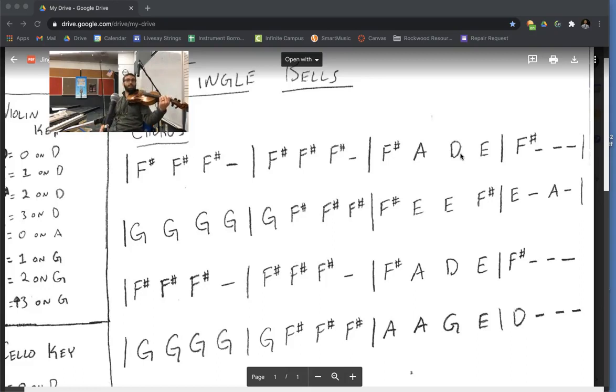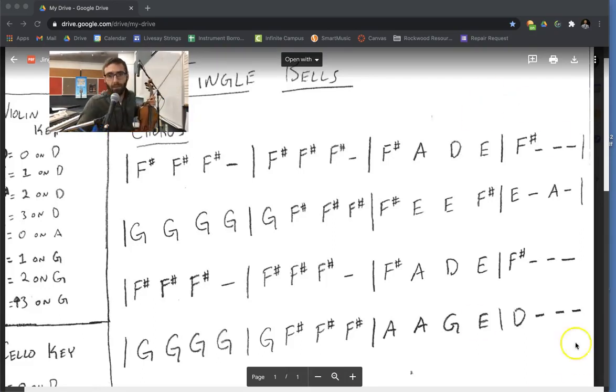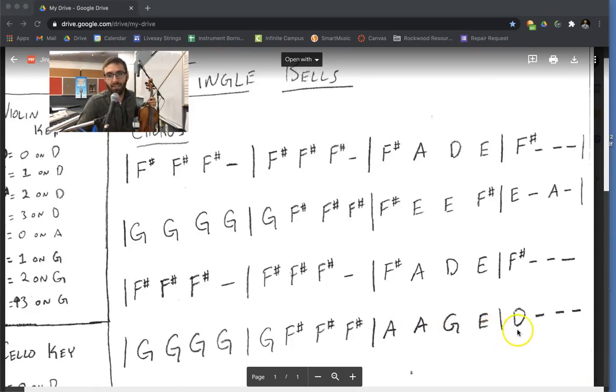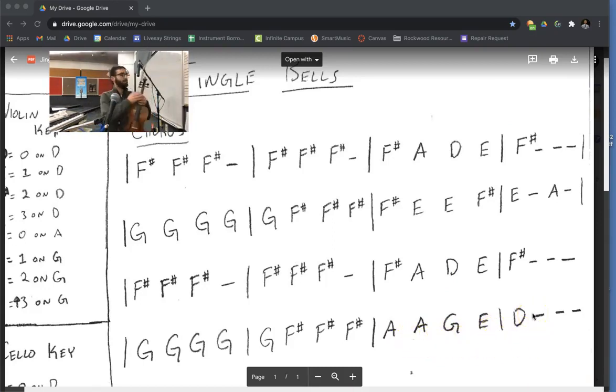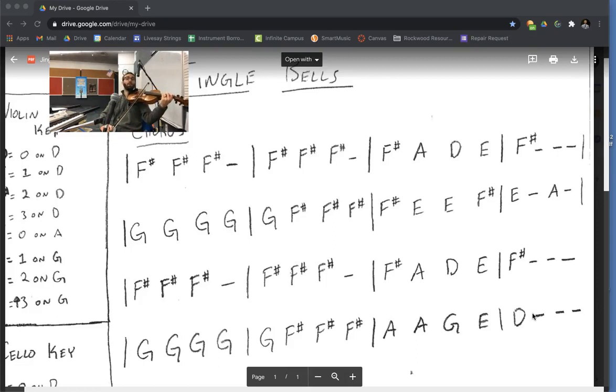Now we're on to the last line, which starts the same. Let's go ahead and jump just to the hard part. We'll go to the end that starts with A and play A, A, G, E, D, A, A, G, D. Two open A's and then G. Here we go. That's really the hard part.